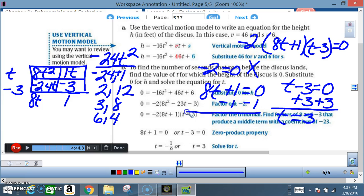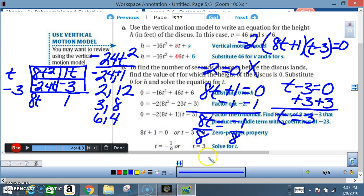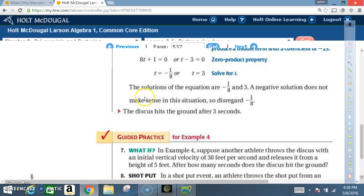Solving each equation: for t − 3 = 0, add 3 to both sides to get t = 3. For 8t + 1 = 0, subtract 1 to get 8t = negative 1, then divide both sides by 8 to get t = negative 1/8. The solutions are t = negative 1/8 and t = 3. A negative time doesn't make sense in this context, so discard negative 1/8. The discus hits the ground after three seconds.